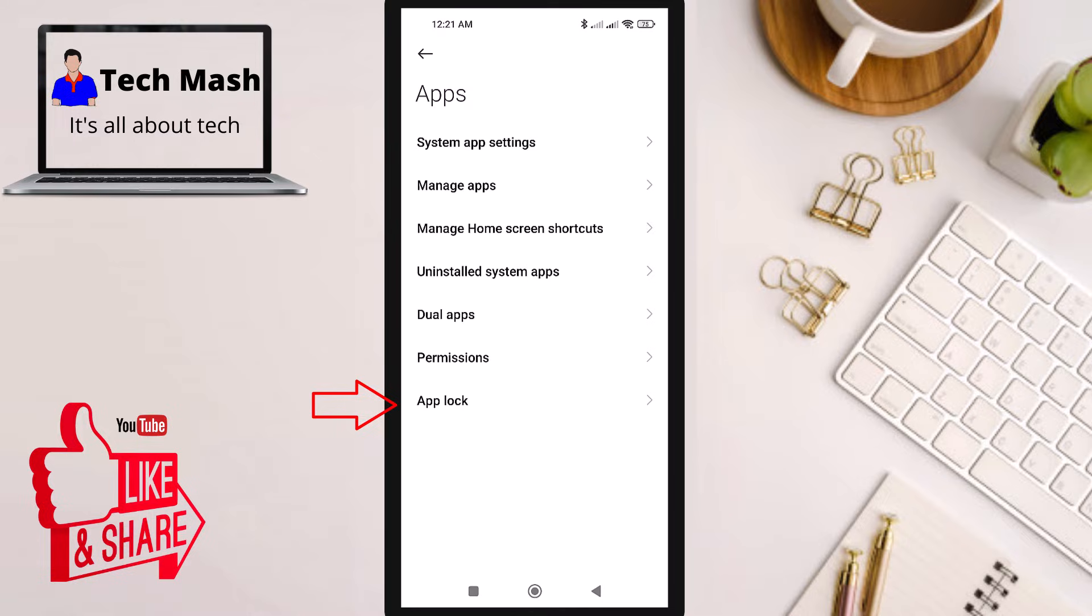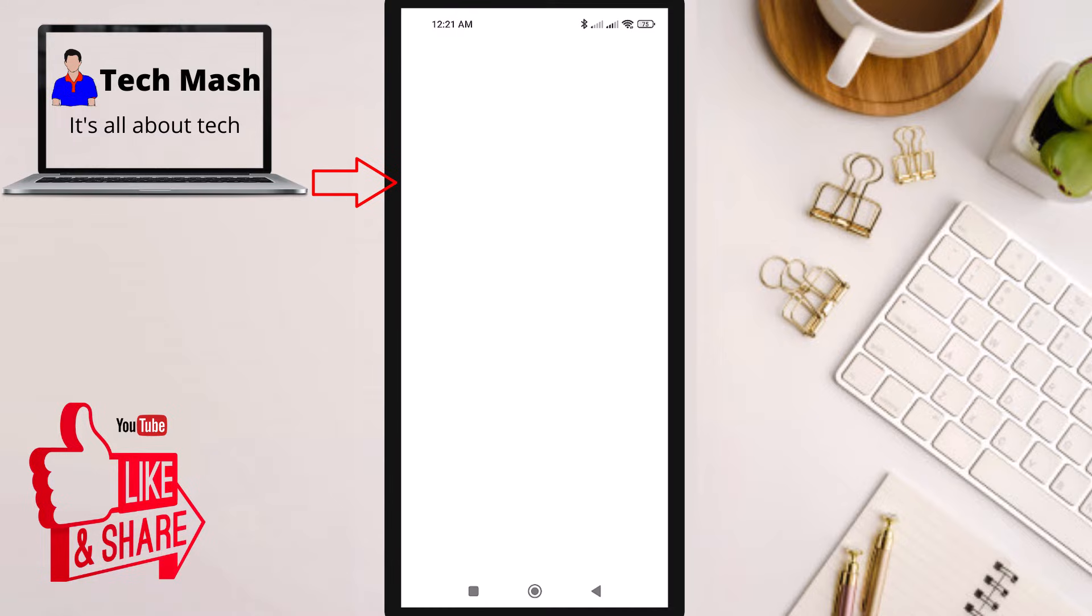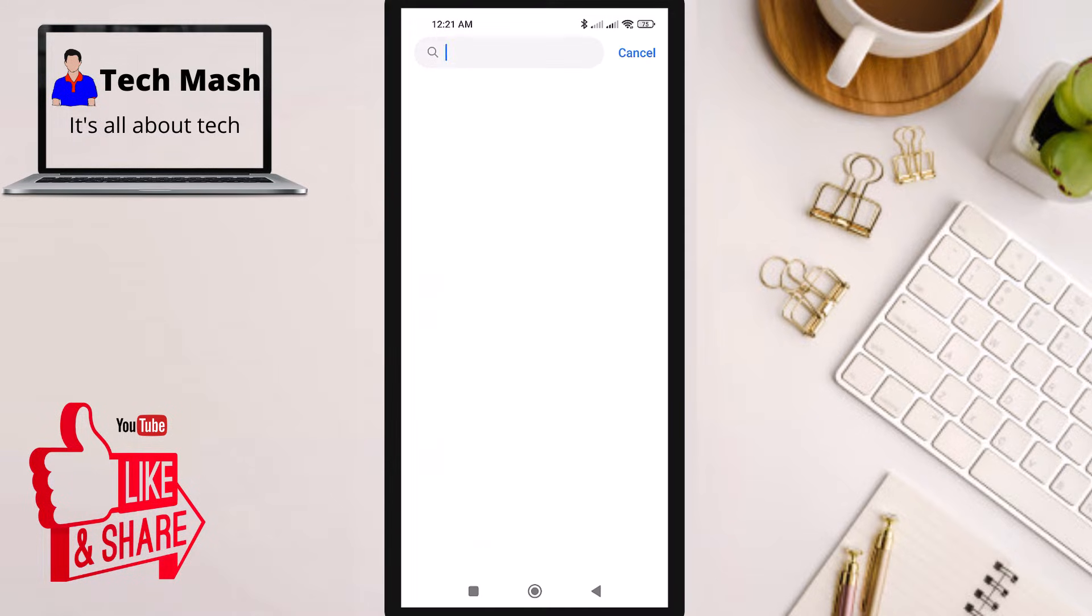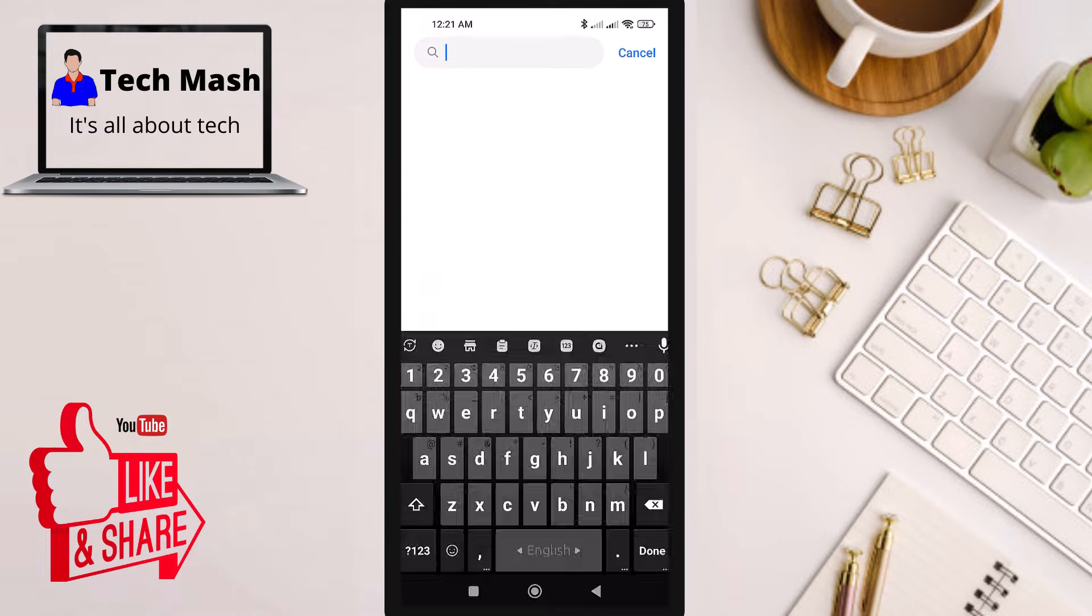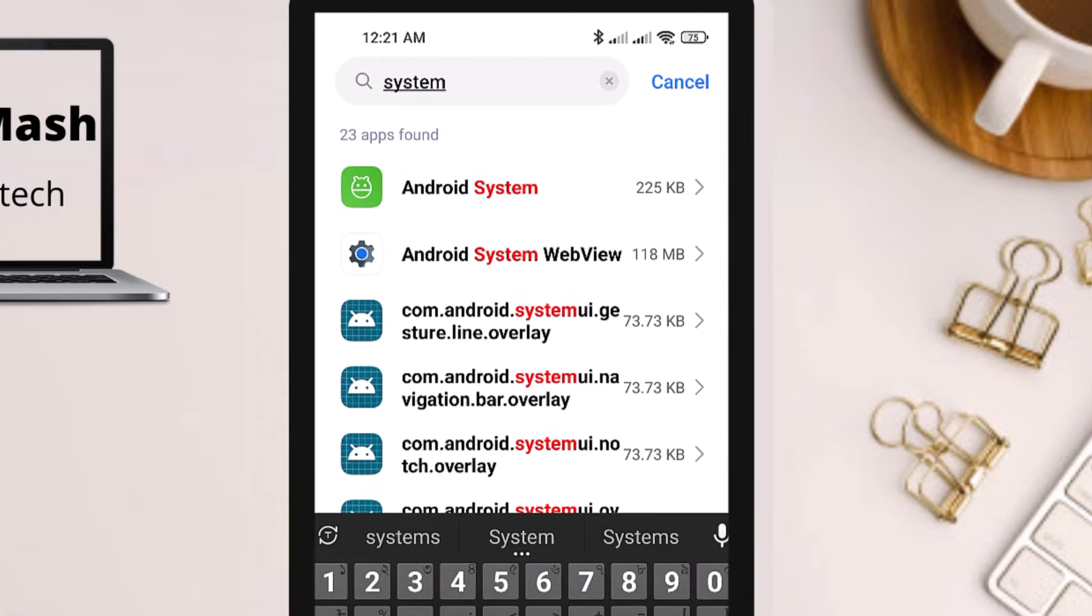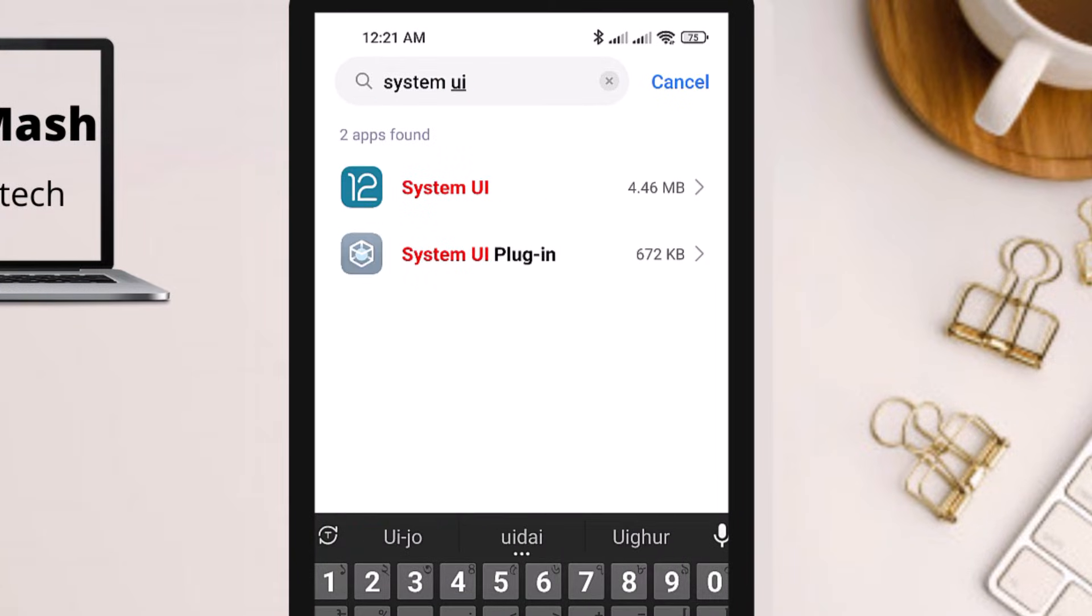Click on Apps, then go to Manage Apps. Tap on Manage Apps, and here you can see all the apps installed on your device. Click on the search option and search for System UI.